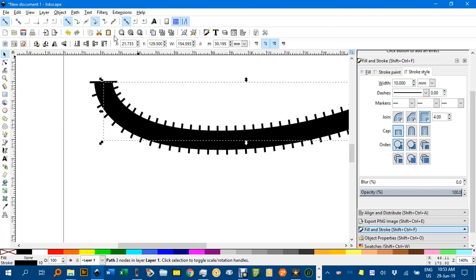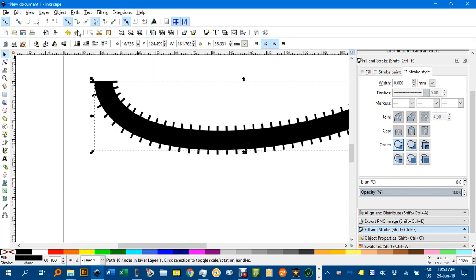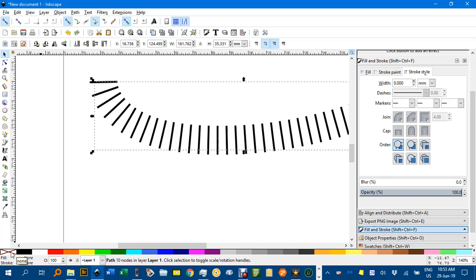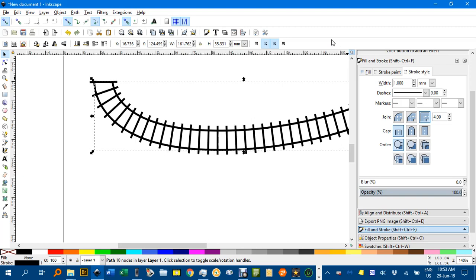But what I'm going to do is go path, and stroke to path, and give it no fill. Click this here, and shift click the black to give it a black boundary. But I don't want the boundary this thick, I just want it 1mm thick like the sleepers, and enter. And there we have the track.